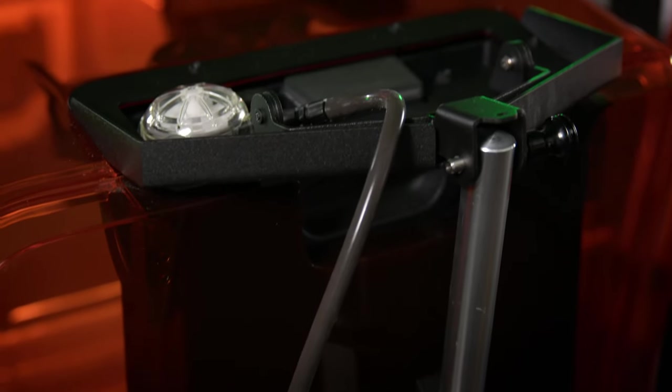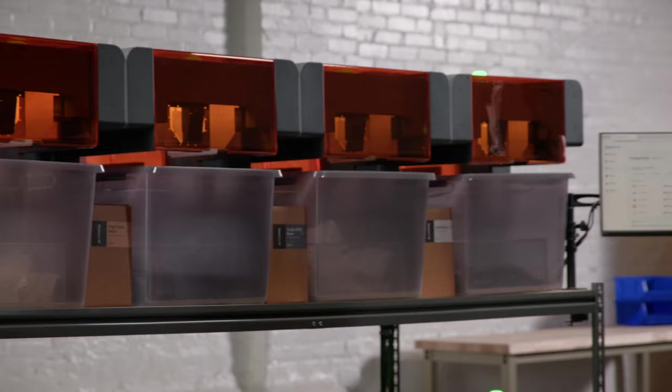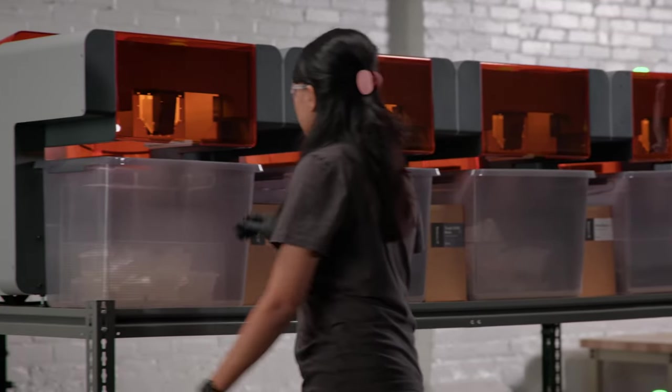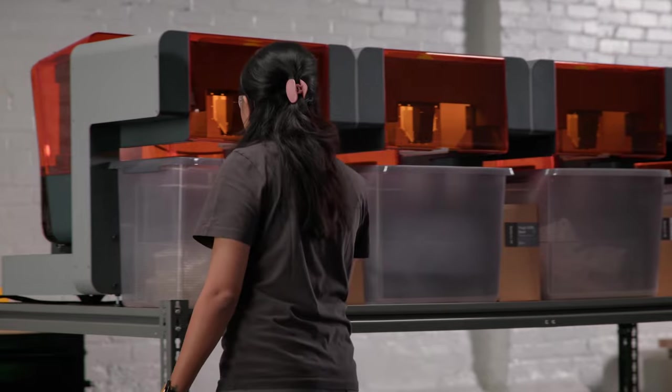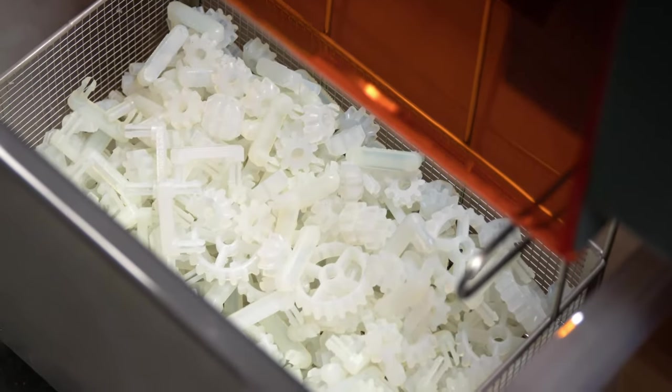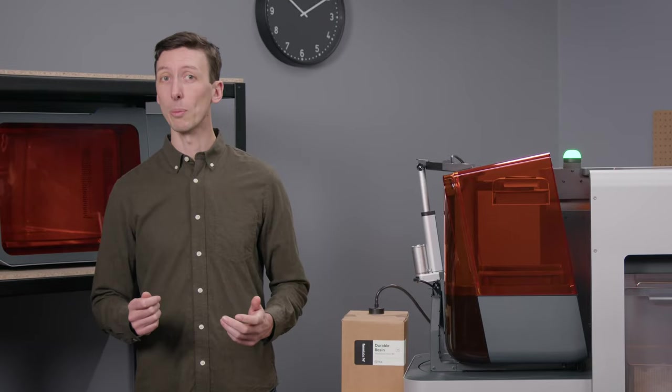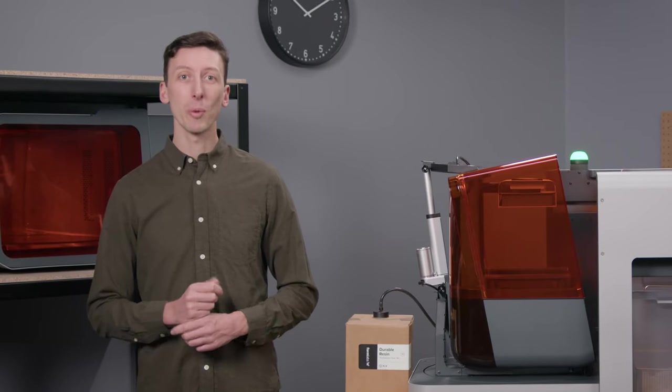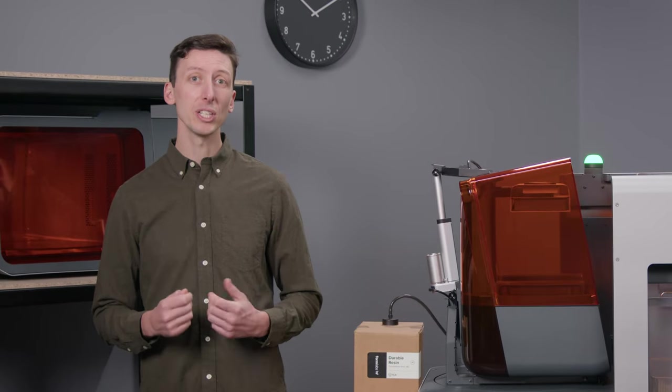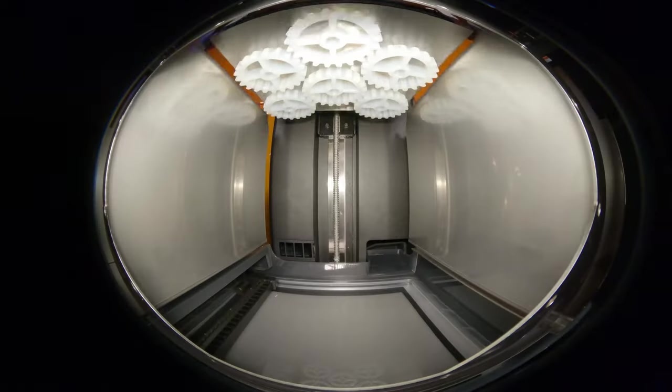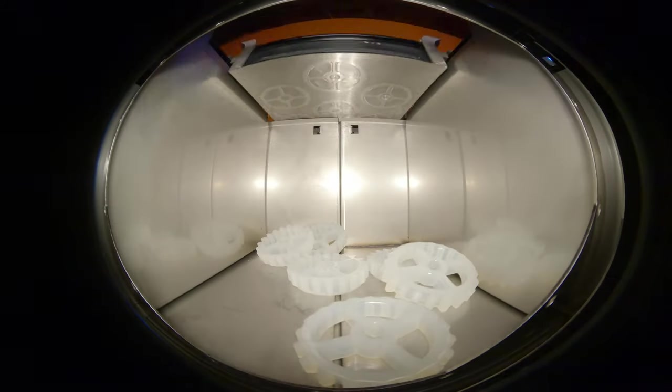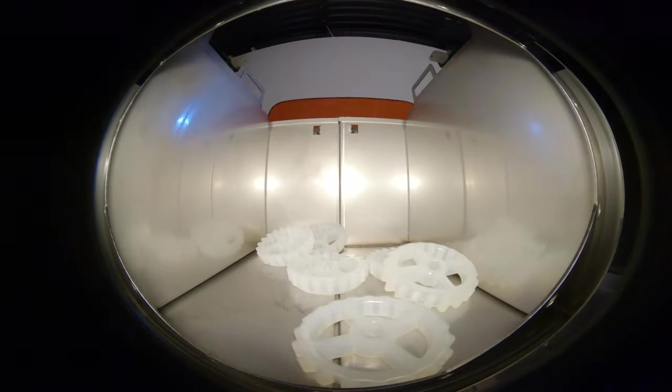Meanwhile, the high-volume resin system is supporting continuous printing by delivering resin at five times the capacity of a standard cartridge. Working remotely, Form Auto's onboard camera saves a photo of each finished part and a video of the part release for extra visibility into your prints.